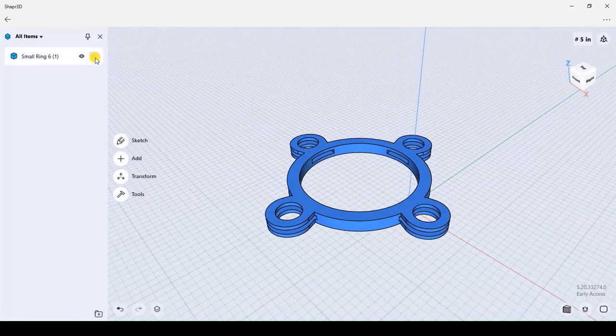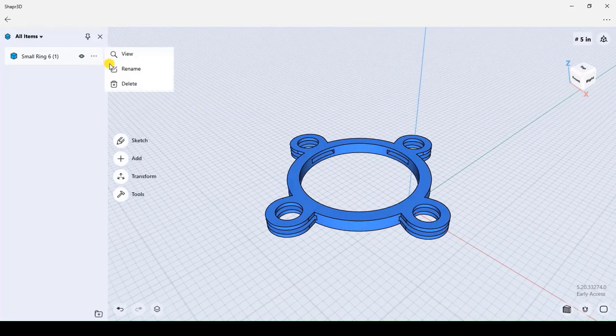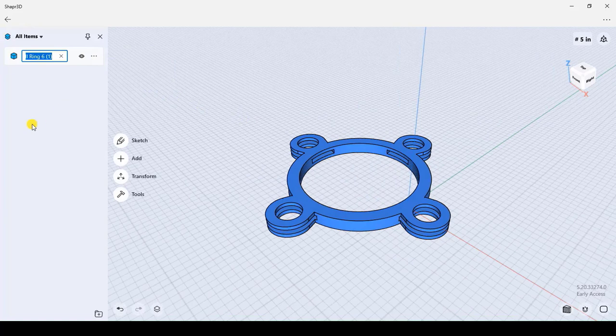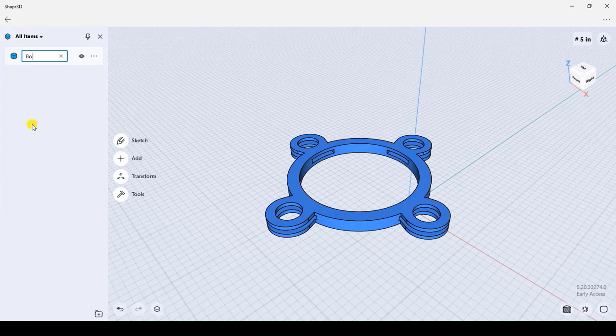You could rename the body to whatever you want, but for me I will rename it to body 1 and press enter to confirm.